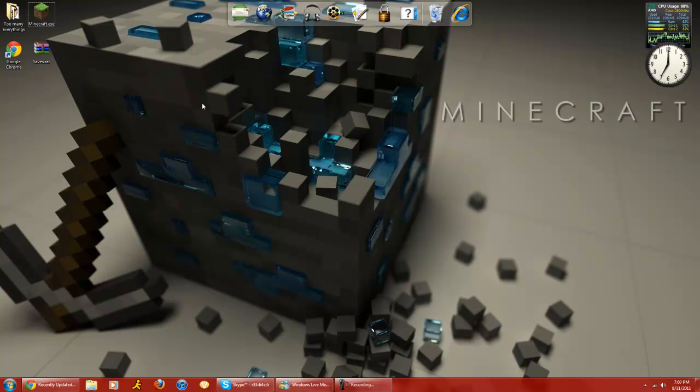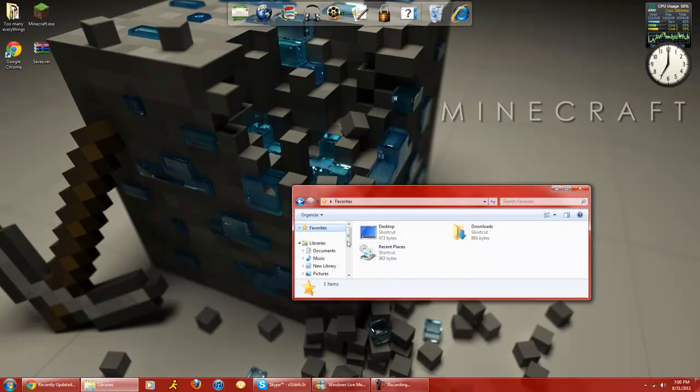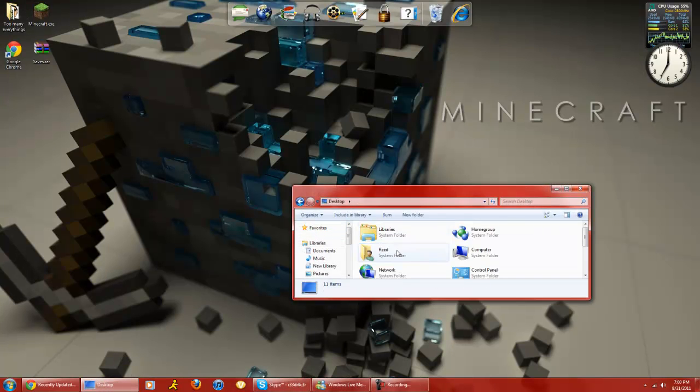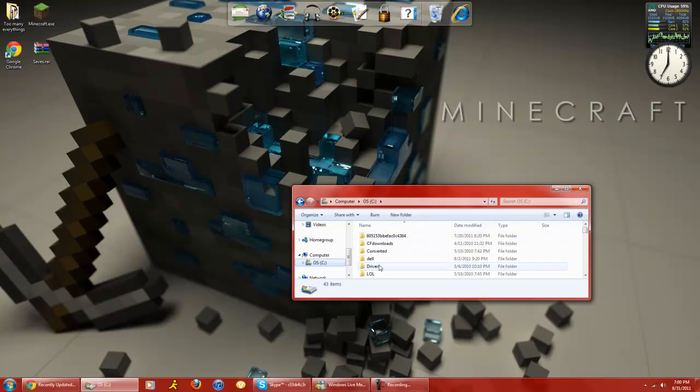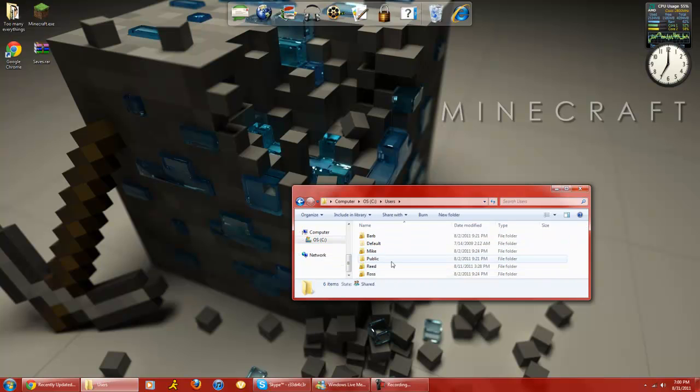Now, what you're gonna open is Windows Explorer. Go to your user, or here, I'll start from the beginning, actually. Your computer, users, your name on the thing,